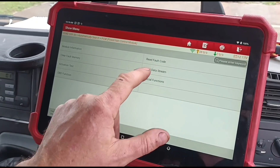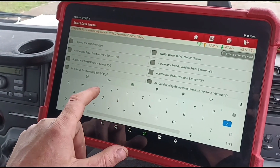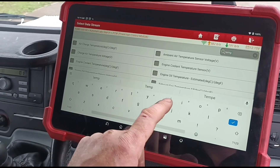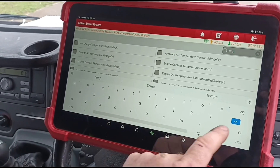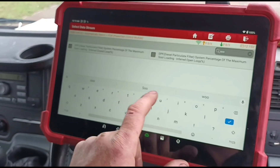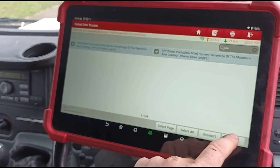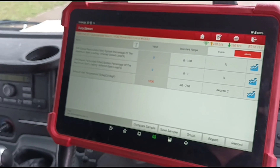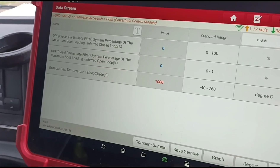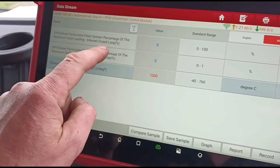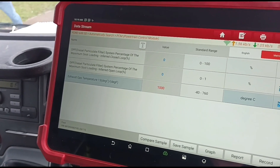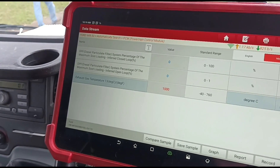We'll go back to the data stream and get those same items up again. Exhaust gas temperature sensor — I might need to look at the plug on that, might have an issue there as well. But all of what we've looked at so far is 100% correct: the DPF is broken, just because it's aftermarket.